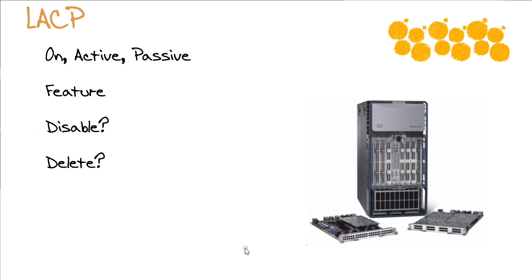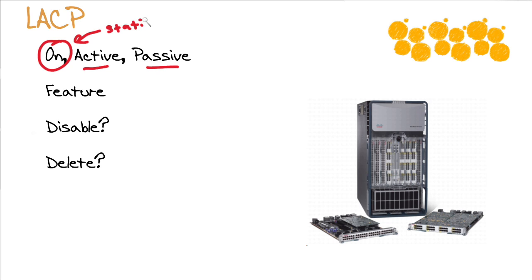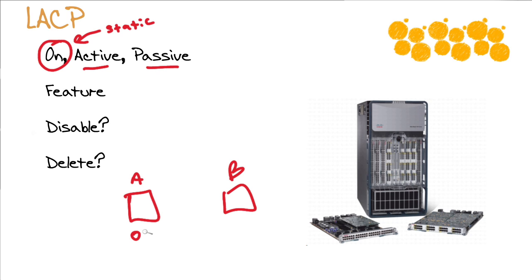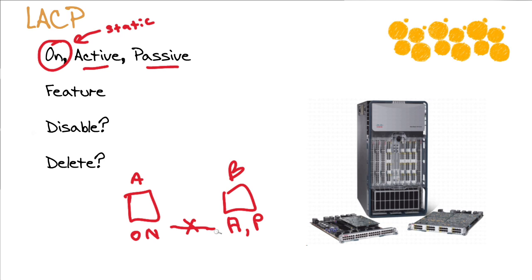Now when we are configuring link aggregation control protocol we have two options for its configuration: active and passive. So what's the deal with on? Well sure enough on is the static method of the configuration of the bundle. So if you've got device A and device B and you have one side configured with on and the other side configured with active or passive, we're not going to have the formation of our bundle and that's because this side, the A side, is clearly not running link aggregation control protocol.